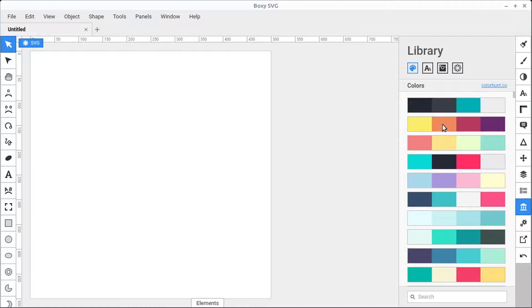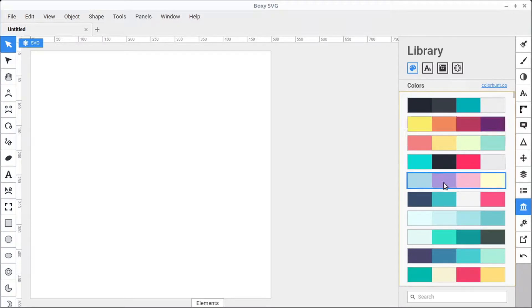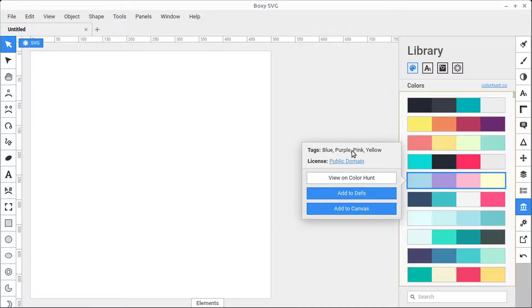First we'll look at the color palettes. We can click on the color palette to select it. These are being imported from colorhunt.co, and we can also right-click to view more information about this palette.